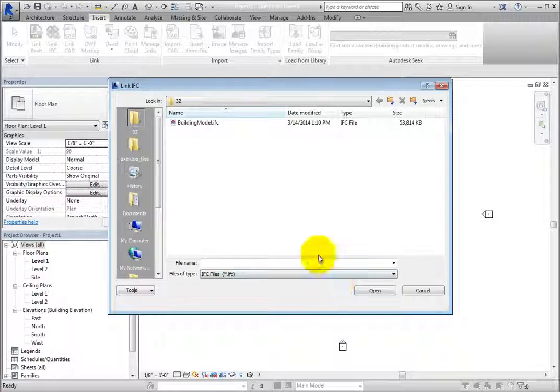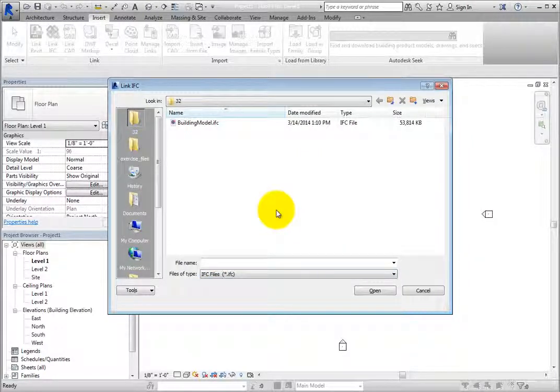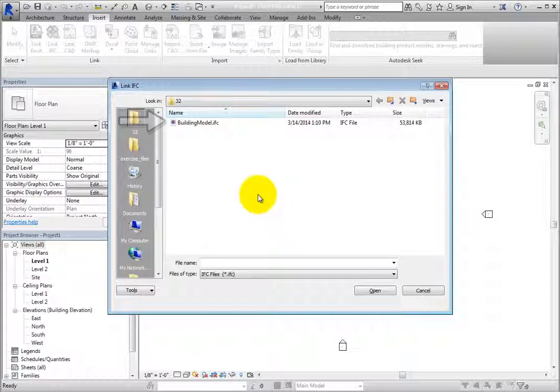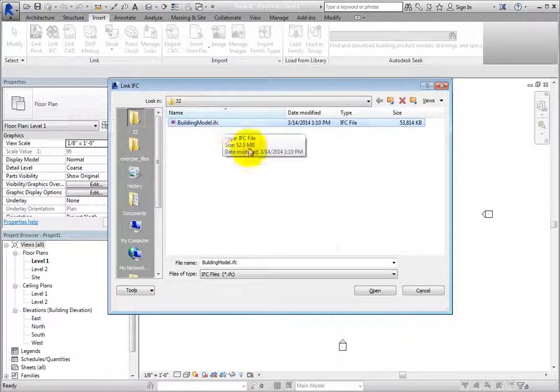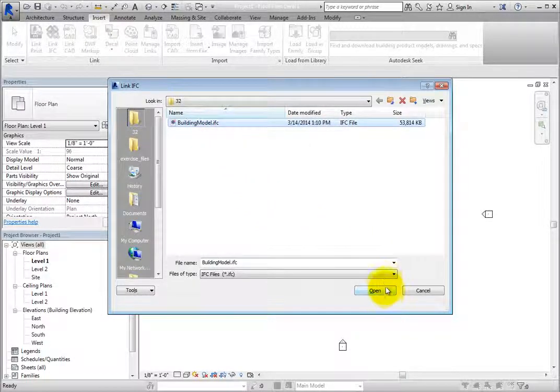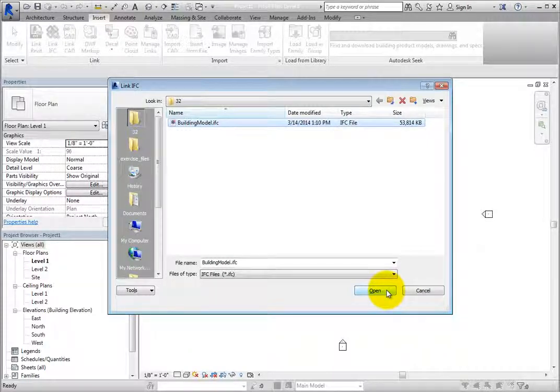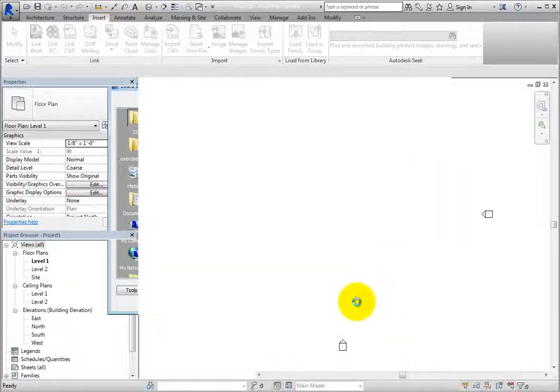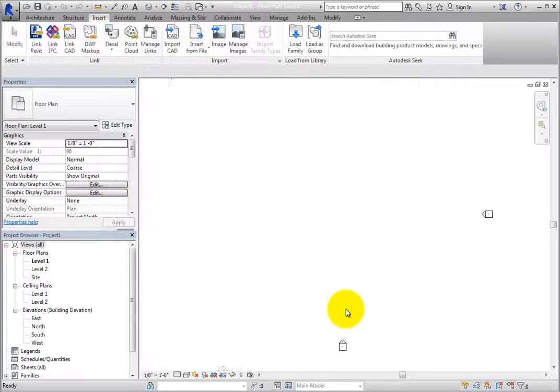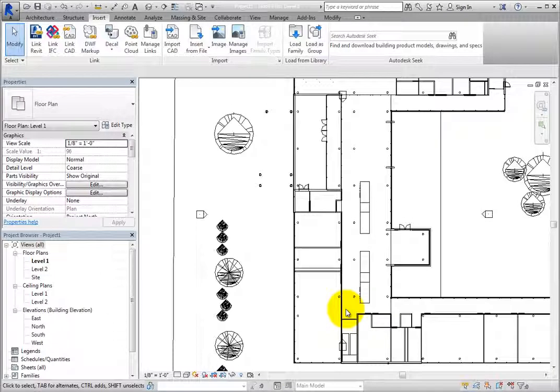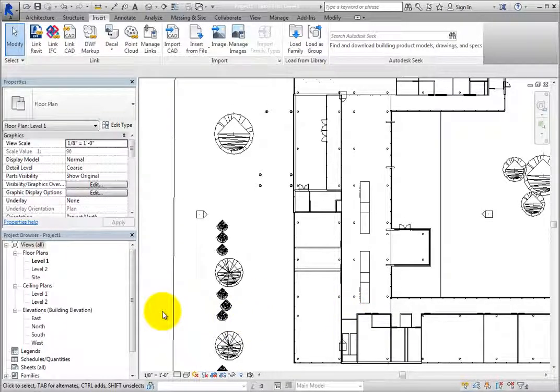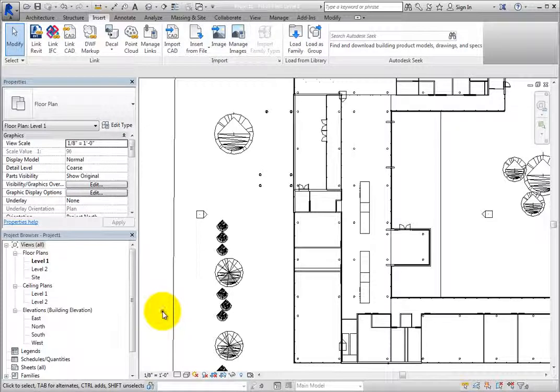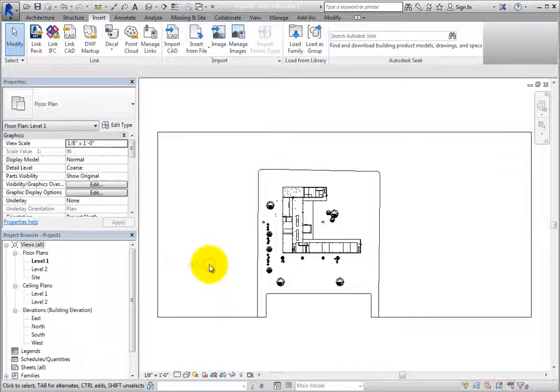You can then navigate to the folder containing the file you want to link. Select BuildingModel.IFC. There are not any other options when linking IFC files, so simply click Open. It may take Revit some time to read the file, but once it does, you can see it within the host model.